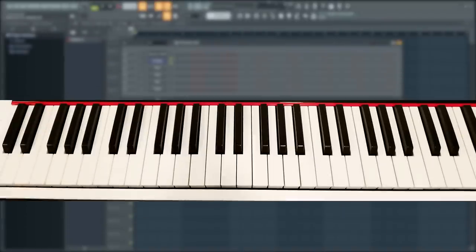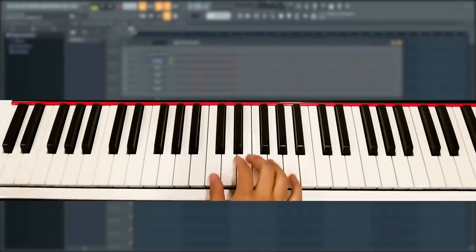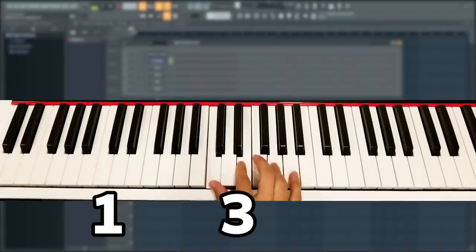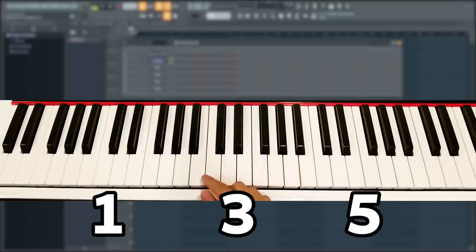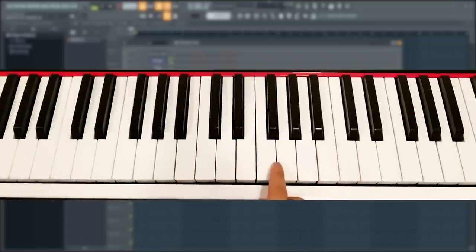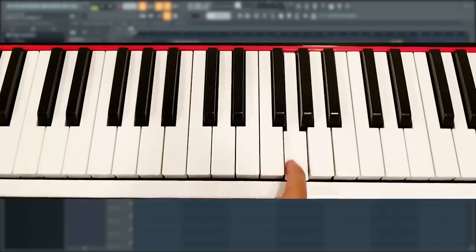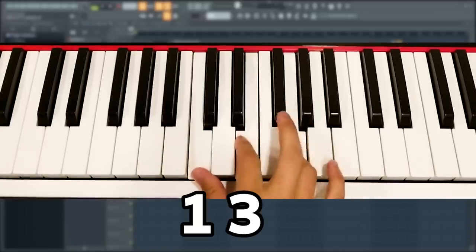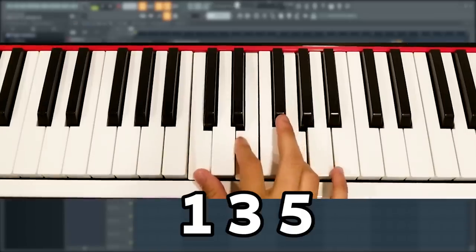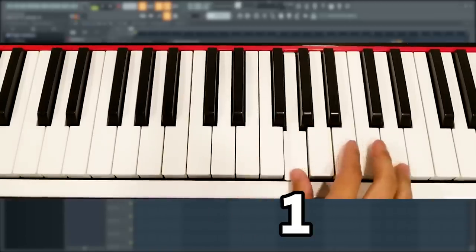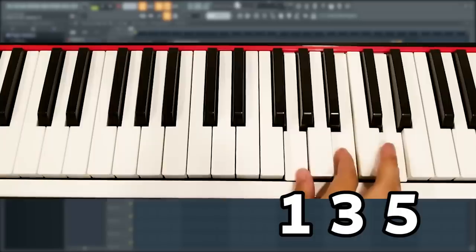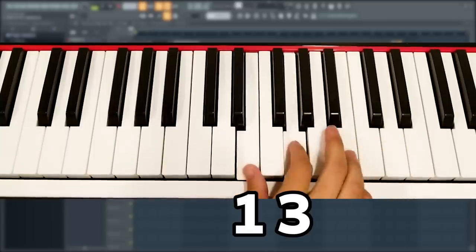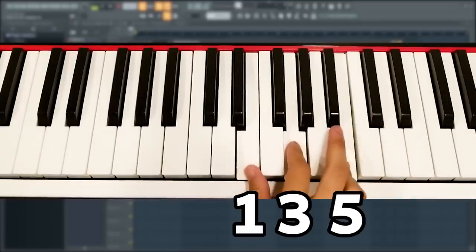In every basic major or minor chord, there's always a root, a third, and a fifth. And also every note in the scale can be a root, third, or fifth. For example, if we have the note G, it is the fifth in C major. It's also the root in G major. And it's the third in E minor.